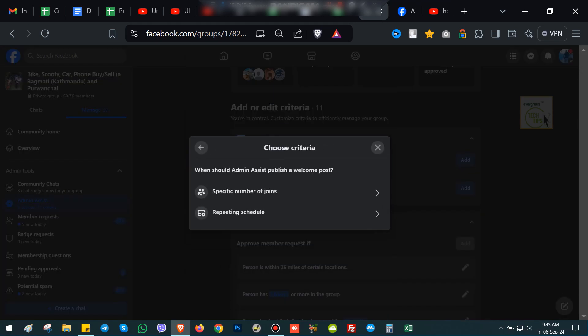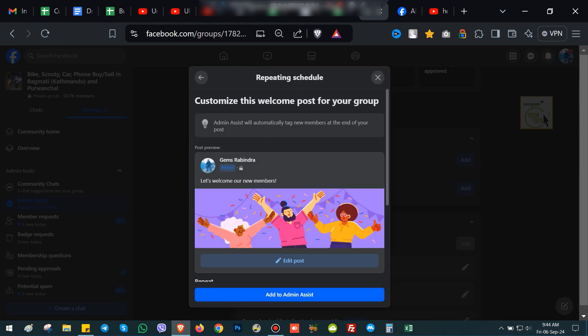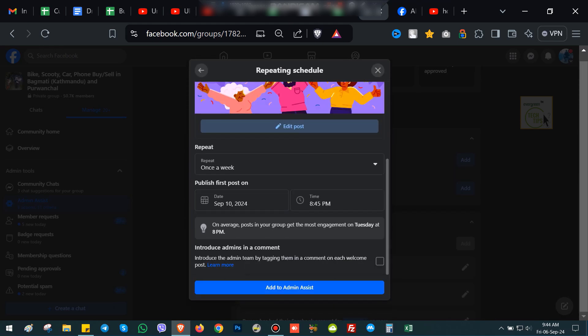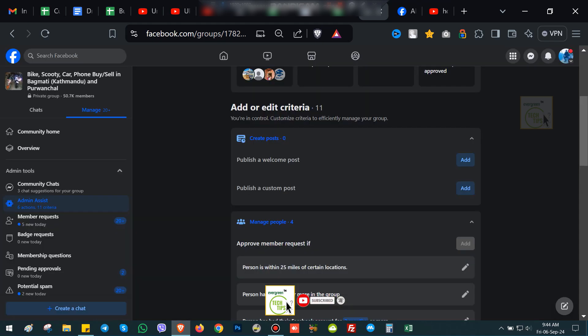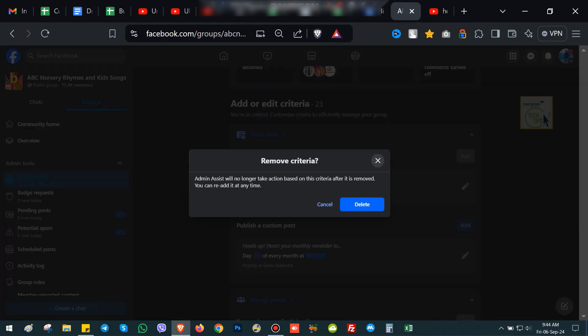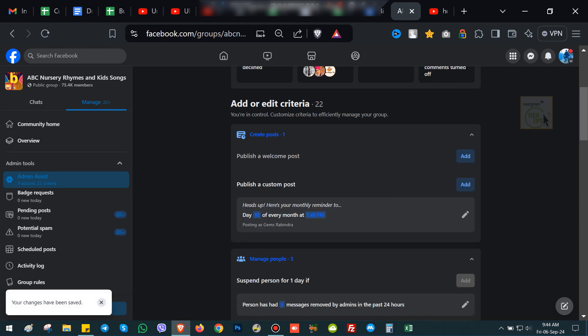And there you have it! Disabling the welcome note schedule in your Facebook group is quick and easy. If you found this tutorial helpful, make sure to give it a thumbs up and subscribe to Evergreen Tech Tips for more tech tutorials and tips. Thanks for watching, and we'll see you in the next video.